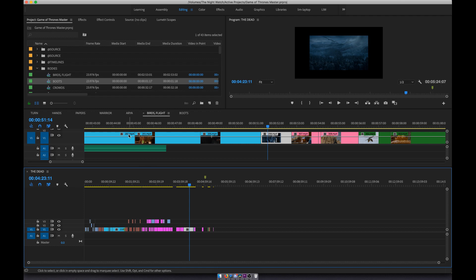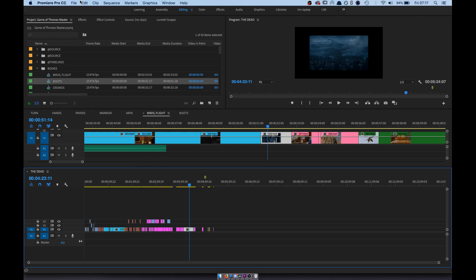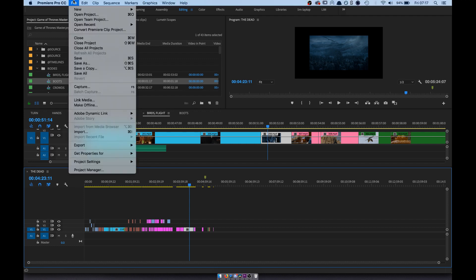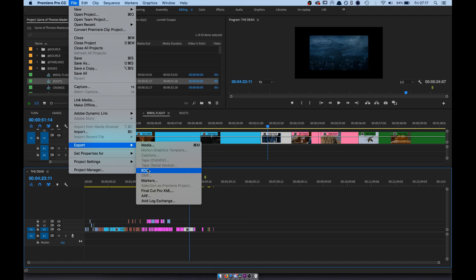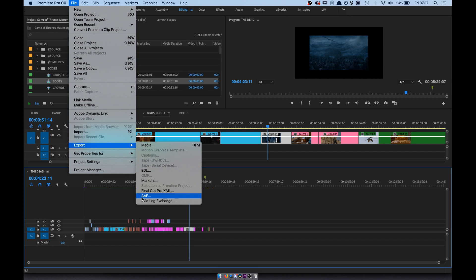You can export that in a load of different formats. Here we are in Premiere. I can export that as Final Cut Pro XML, I can export it as an edit decision list, I can just export the markers which is super useful for After Effects. One of the things you can do with those markers is you can export the notes and you can use the notes to drive code, it's great.